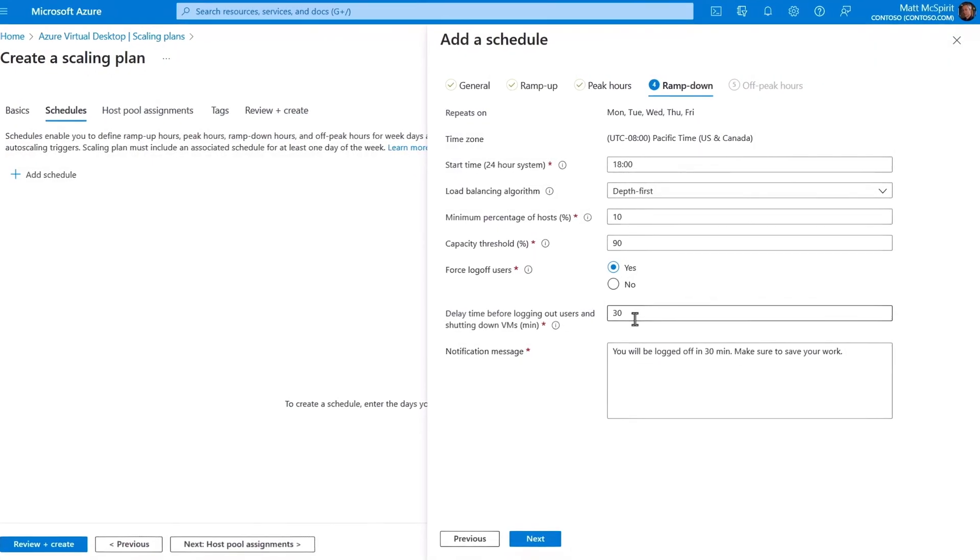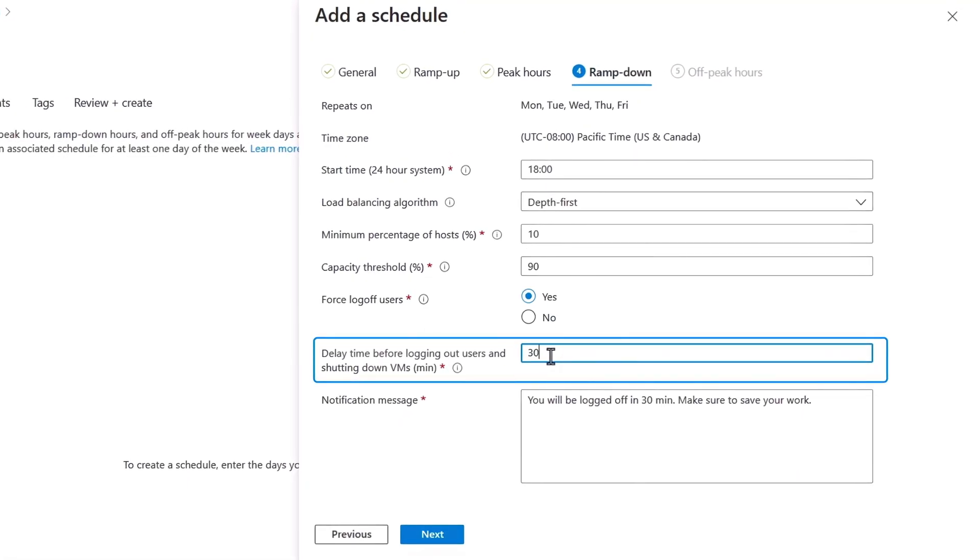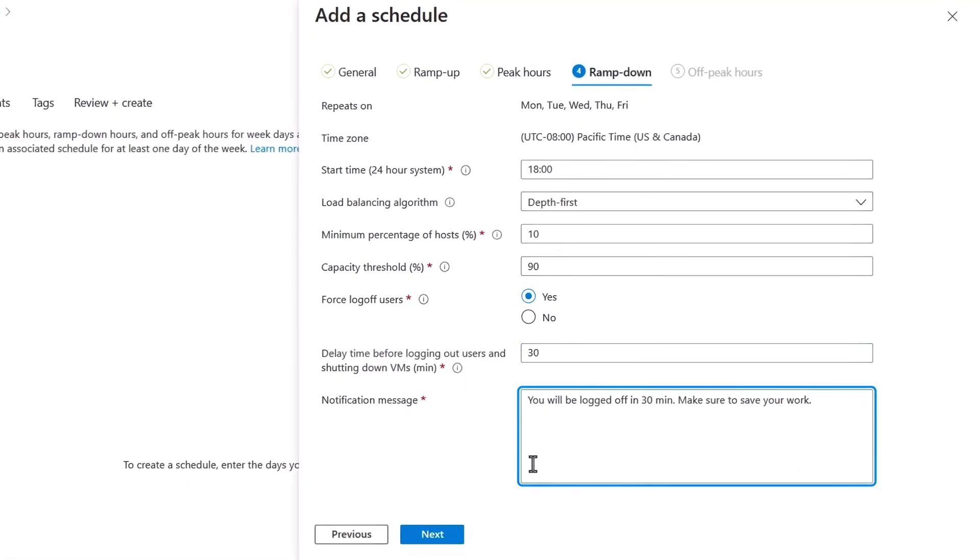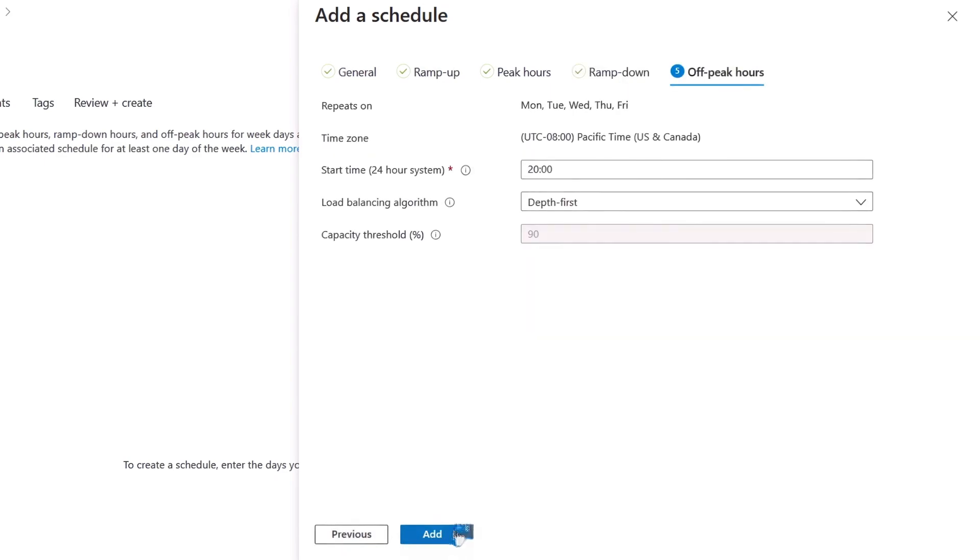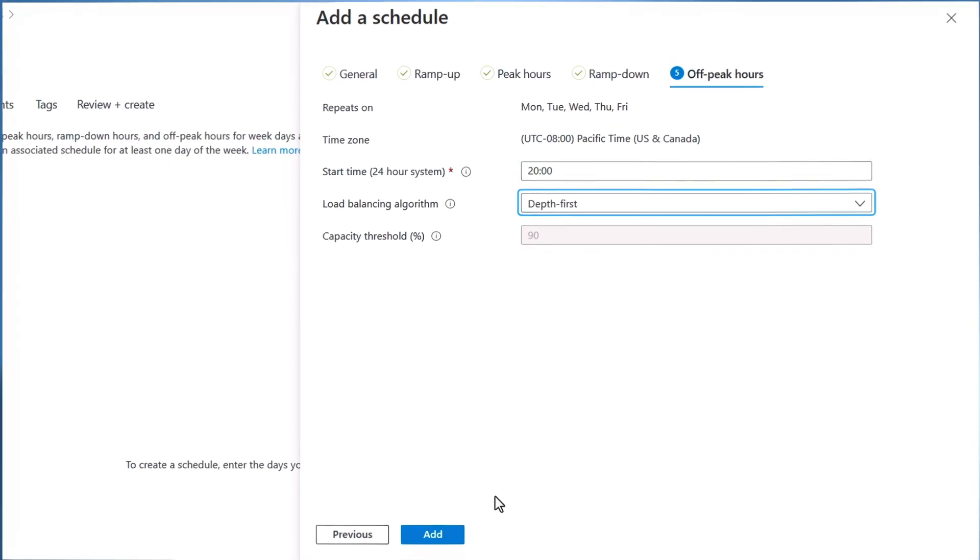Here, you can also define the delay time before logging out users, and the notification message that's displayed to your users prior to logging them out. And finally, in off-peak hours, you'll specify the timing and load balancing algorithm there as well.